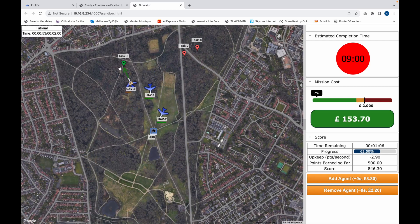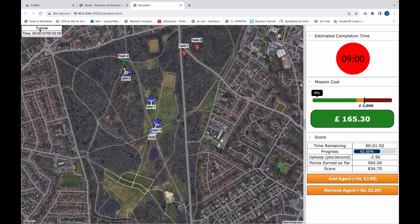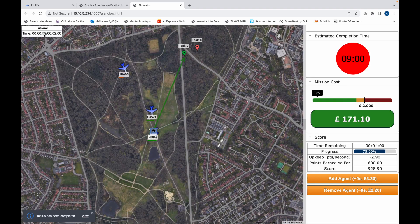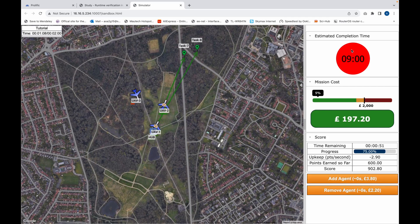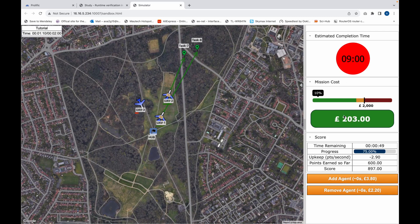In the tutorial, you have a timer at the top left corner that tells you you've got two minutes and you're currently one minute in. You're able to see the Add Agent and the Remove Agent buttons, and you're able to see the estimated completion time prediction tool.